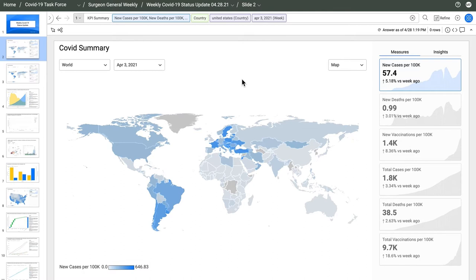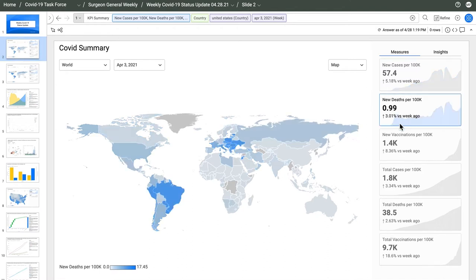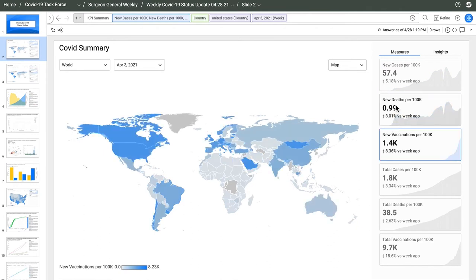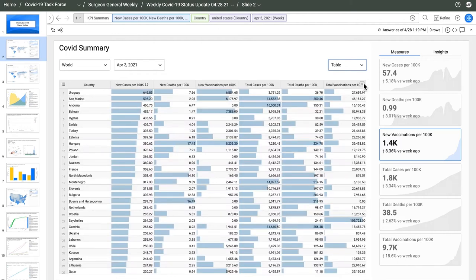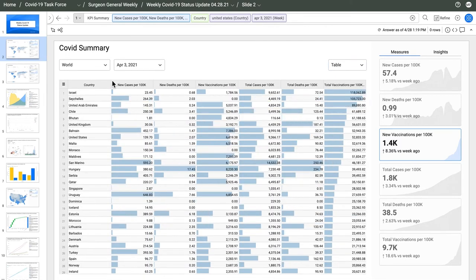Skill is what we call analytical apps in AnswerRocket. This global view is packaged up with other skills that tell a story about my data. The whole thing is interactive. When I click a measure, the viz tracks what I'm interested in. I can switch to a table view and see that Israel and the Seychelles are leading in vaccinations per 100,000 people.